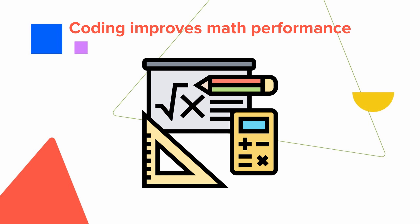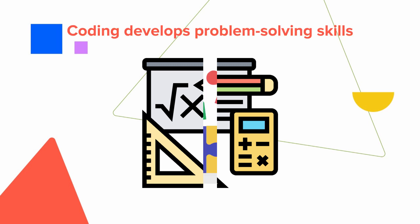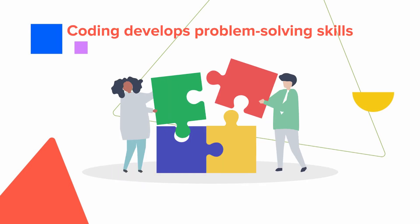The ability to code gives children a new perspective on problem-solving. Through coding, children learn to quickly fix issues and try different ways to solve problems when something doesn't work.